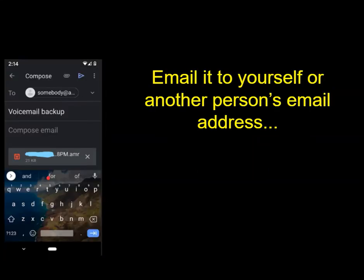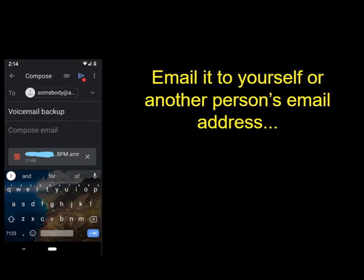It'll look something like this, and then you simply click Gmail. The next screen will show the compose email window. Enter the email address you want to send it to — you can send it to yourself or somebody else — and you can enter a subject and leave a little note or just leave it empty. Then all you have to do is click the send button and you will have a copy of that voicemail at that email address.